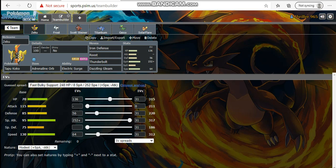We have Zapdos here with Adrenaline Orb, Iron Defense, Roost, Thunderbolt, Dazzling Gleam. 136 HP, 56 defense, max special attack, modest nature with 64 speed. With this speed investment I am faster than Choice Scarf Krook which is potentially the fastest thing he has scarfed. We have Iron Defense and dual stab because dual stab is all I really need this matchup.